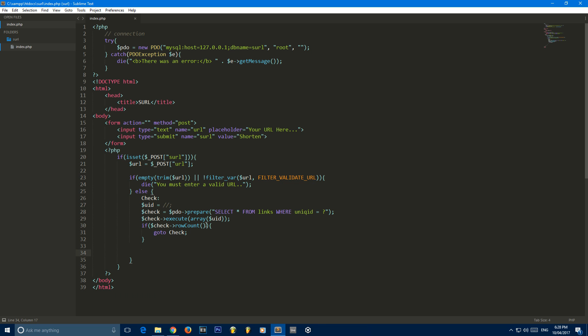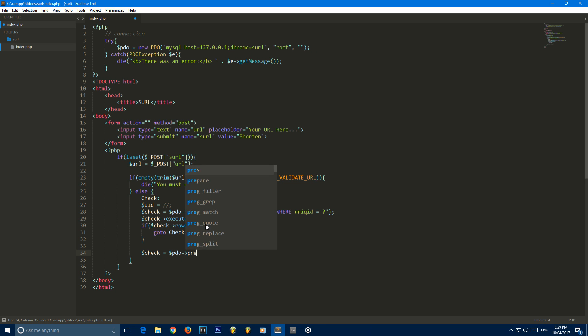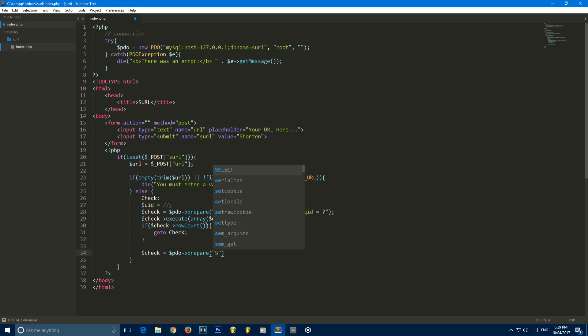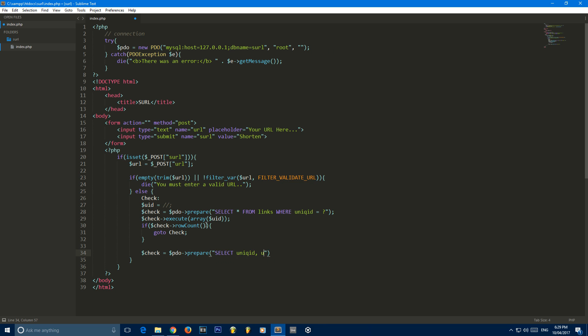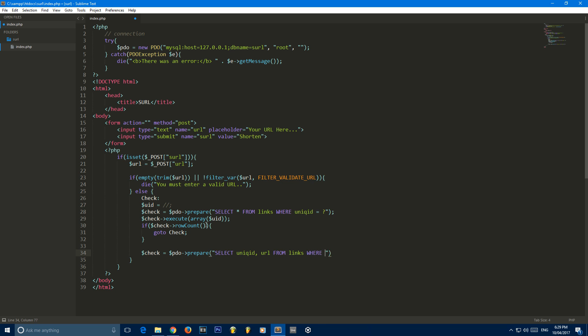Another thing we need to do is we need to check if the URL already exists. Now this isn't required. You can leave this bit out, but I feel like it's pretty necessary if you want to save database space, especially if you're on a limited hosting plan. So what we're going to do is create another variable check, and it's basically going to be the same as the prepared statement above. So prepare, and all we're going to do is select unique ID and URL from links where URL, you've got a question mark.